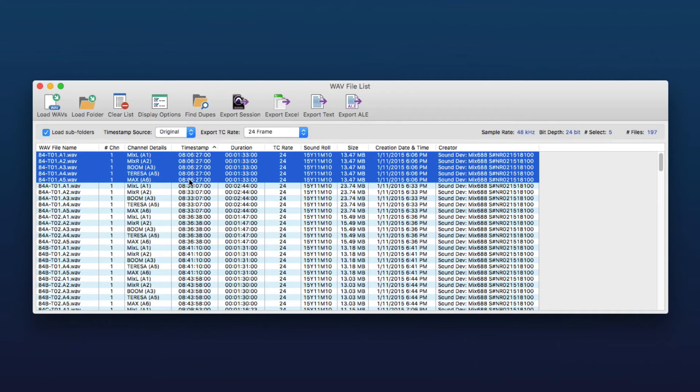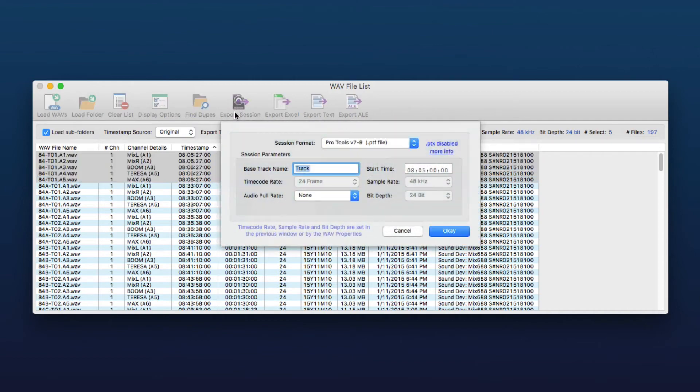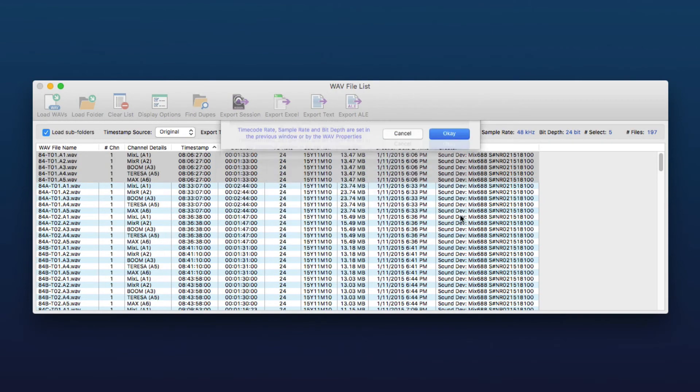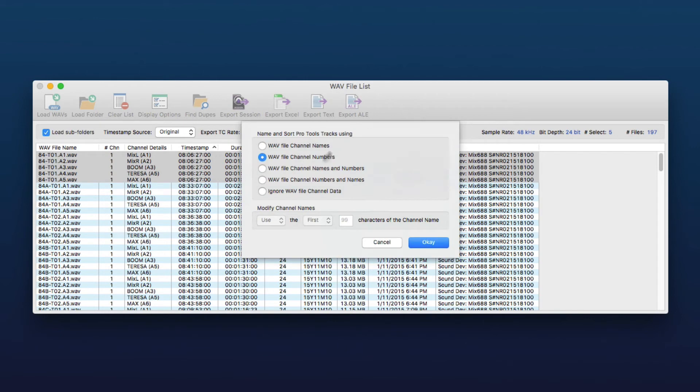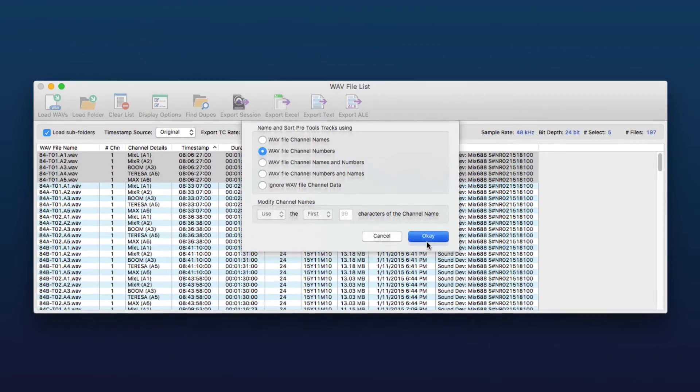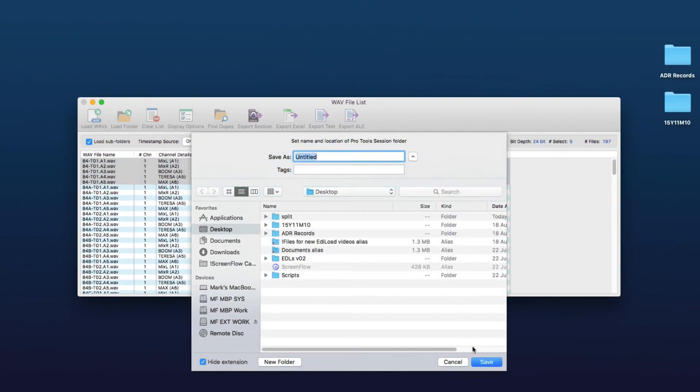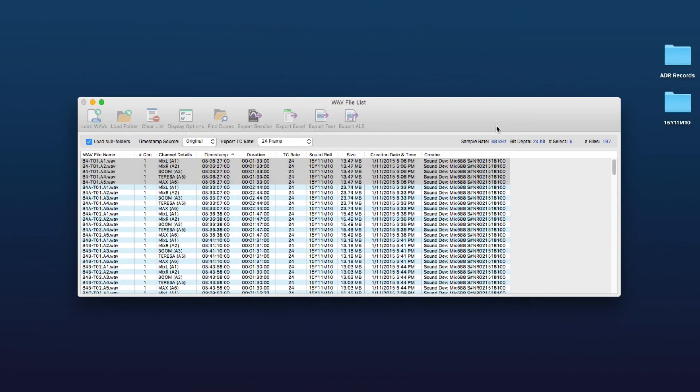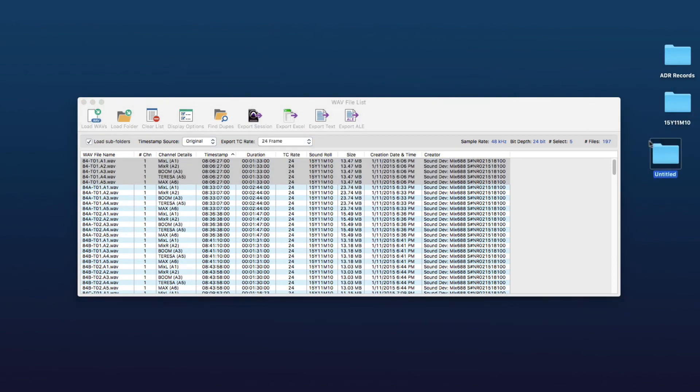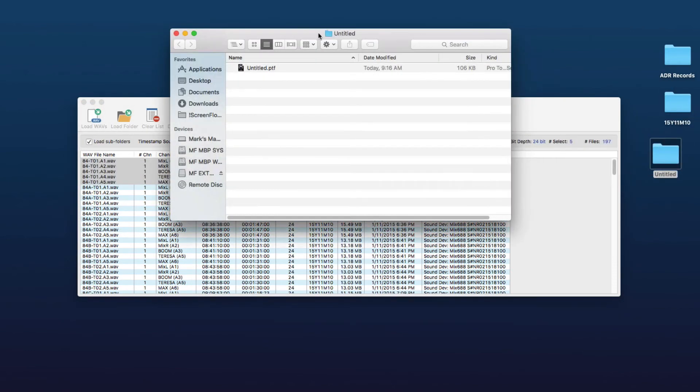So now we can export this as a Pro Tools session again. We'll take the defaults and here now we can utilize this track name and sorting menu, so this kind of works a bit like the match criteria in the field recorder workflow where you can tell Edil Load to load the particular channel by its name or number onto a unique Pro Tools track and it will name the Pro Tools track with that name and or number. So we're just going to use the channel numbers like we did in the field recorder workflow before, export that just as untitled to the desktop and we'll just open that.